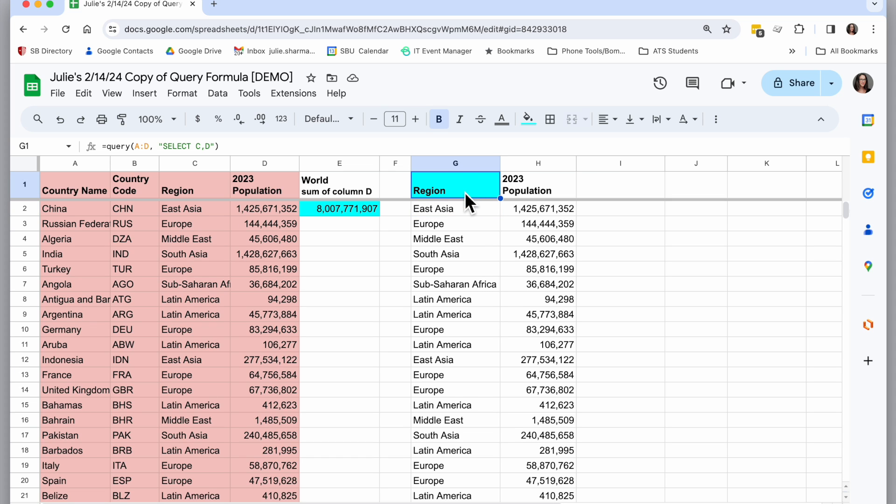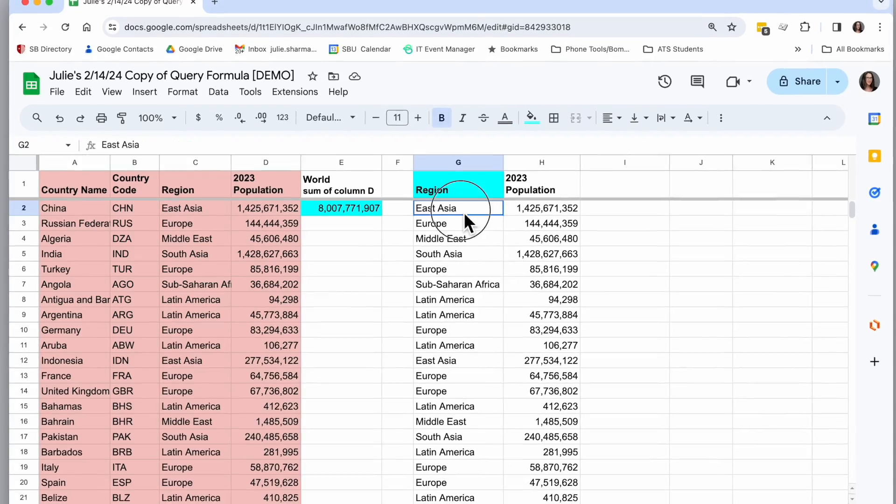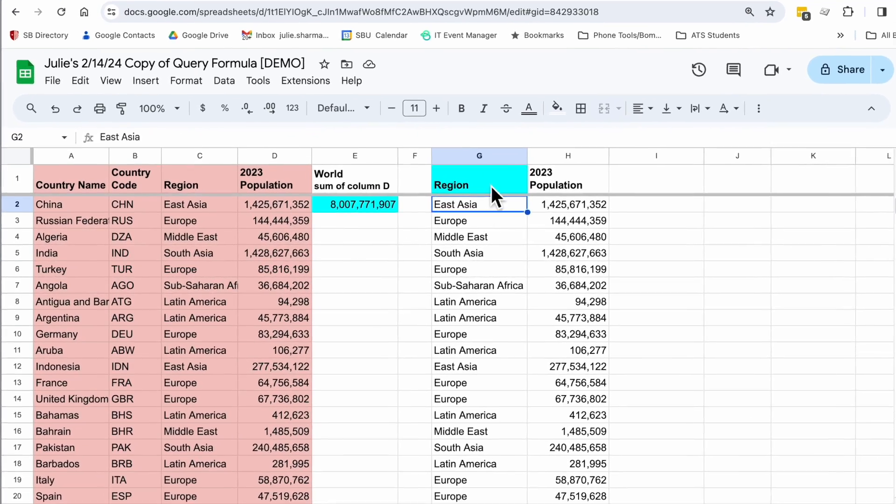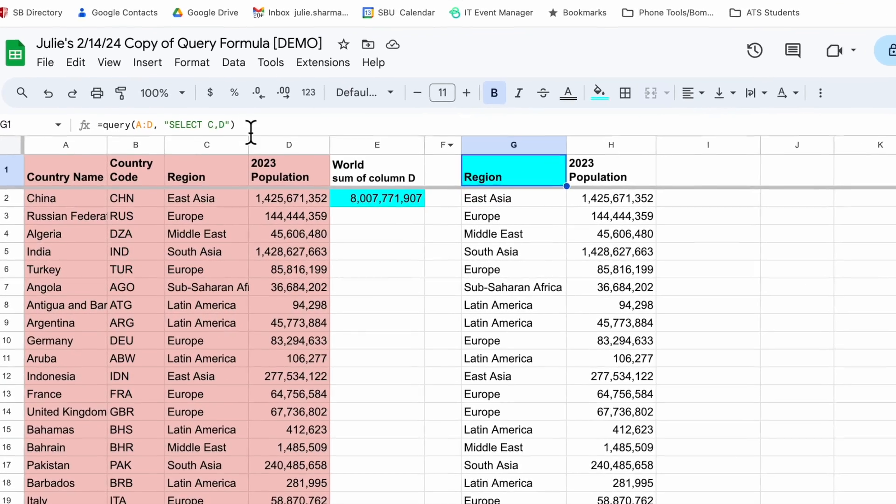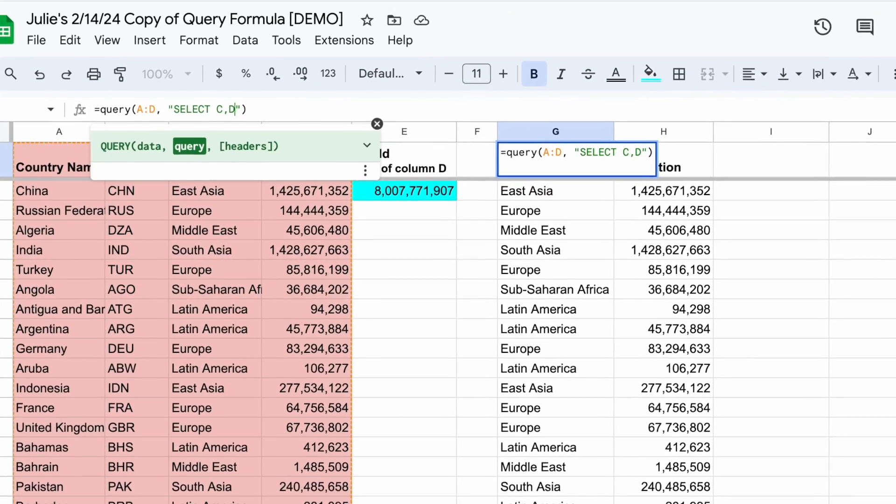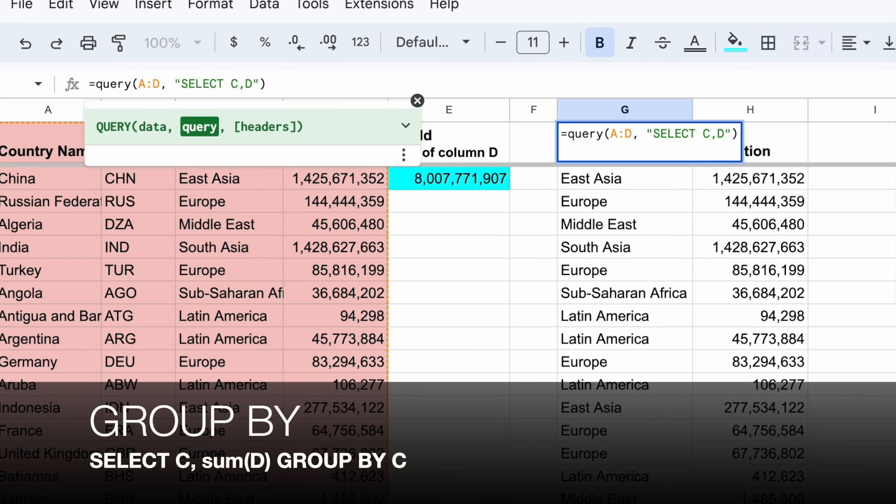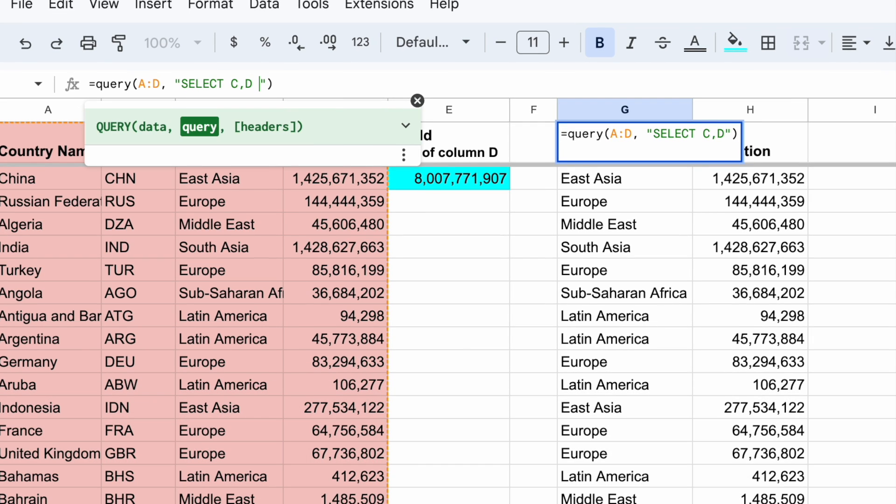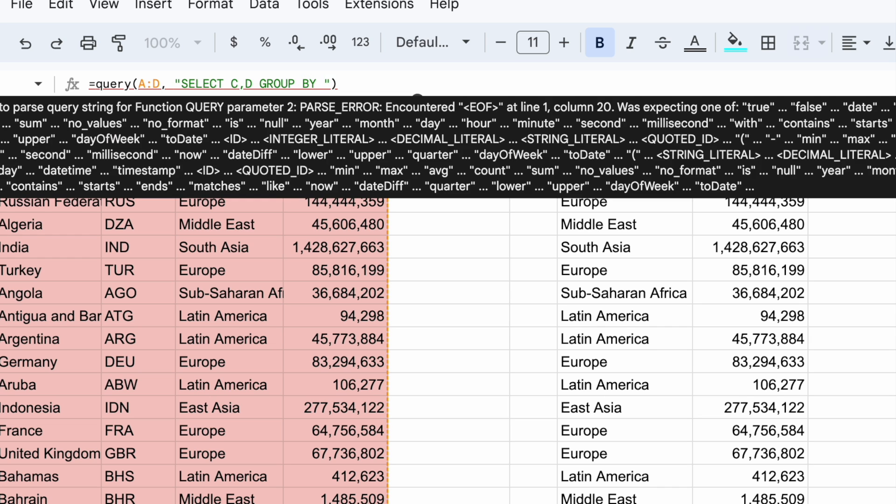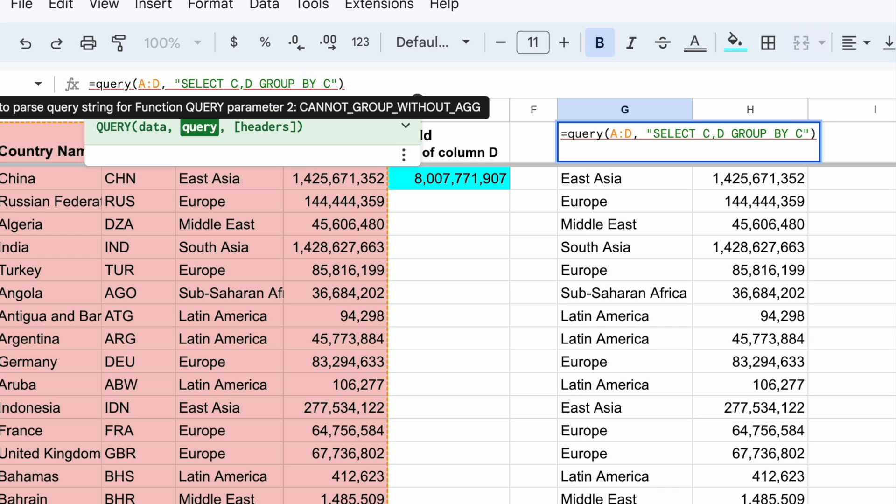If I actually only want one row for each time East Asia appears, I have to use a group by clause. So I can say select C and D group by, now I want to group by C, but you can see my query isn't correct yet.